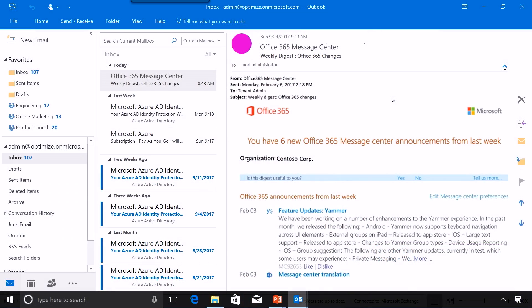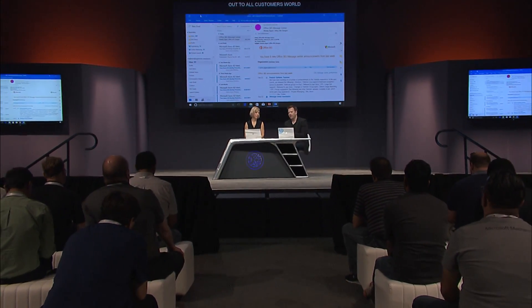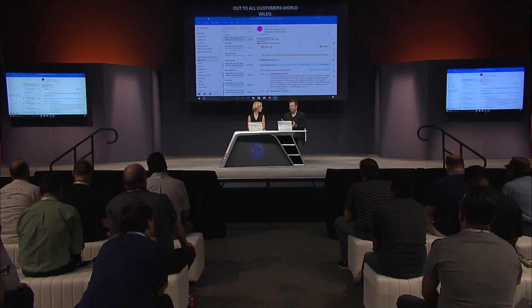Many of you have also shared that you want to get this information directly to your inbox — not only for major updates, but for all notifications in the message center. That's what the weekly digest helps you with. The weekly digest is a summary of all your message center messages that comes directly to your inbox on a weekly basis. The weekly digest has now reached GA and has started to roll out to all customers worldwide. You can configure all of this with preferences via the admin center.